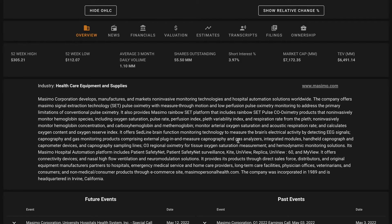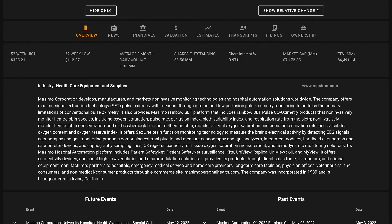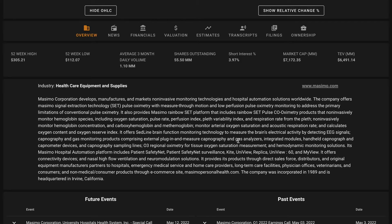For some background understanding about Massimo, Massimo Corporation is an Irvine, California-based medical device company that focuses on non-invasive patient monitoring. It began by developing superior signal processing algorithms to measure blood oxygenation levels through pulse oximetry and has expanded this expertise into a wide range of measurements and applications.